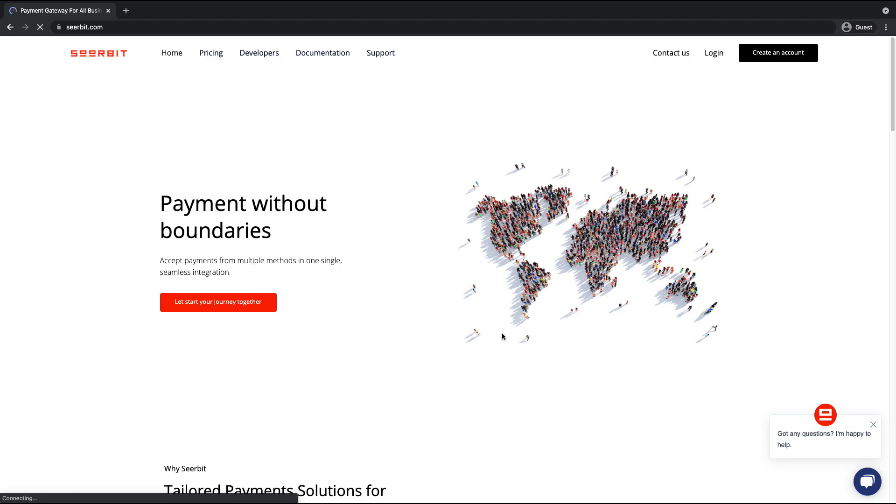In this tutorial video, I'll be showing you how to set up your Seabit account. So we'll start by creating an account.